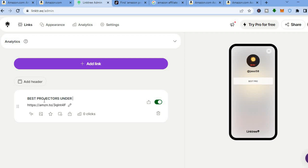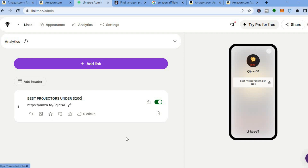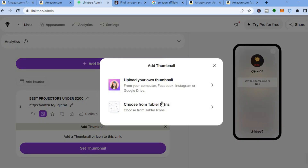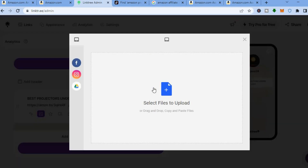Now it looks more appealing — you can see 'Best Projector Under 200' right there. You can also add a header or a thumbnail image instead of leaving it as plain text. To do that, tap where you see 'Thumbnail', then tap on 'Set Thumbnail', and then tap on 'Upload Your Own Thumbnail'.